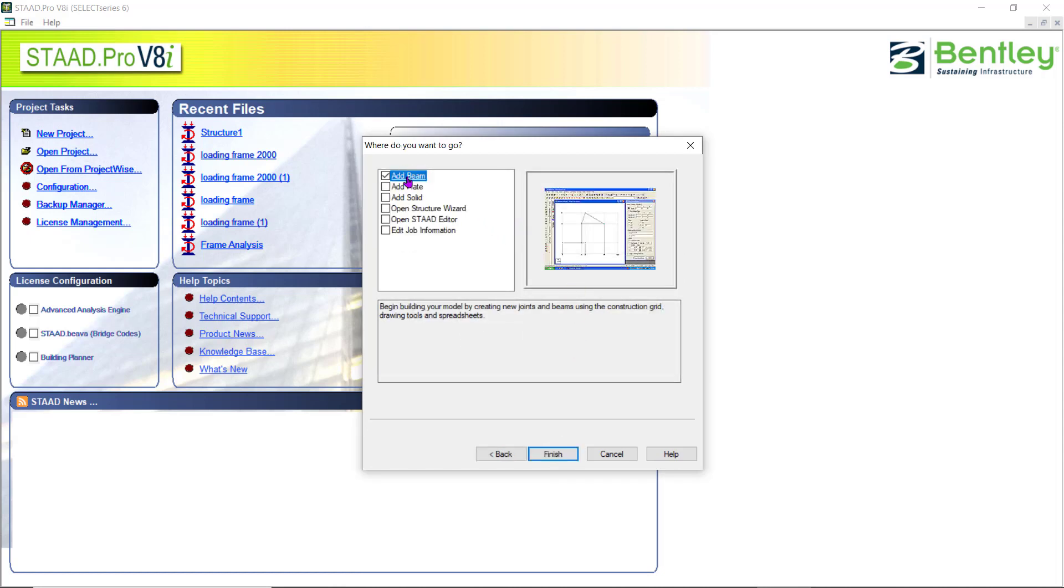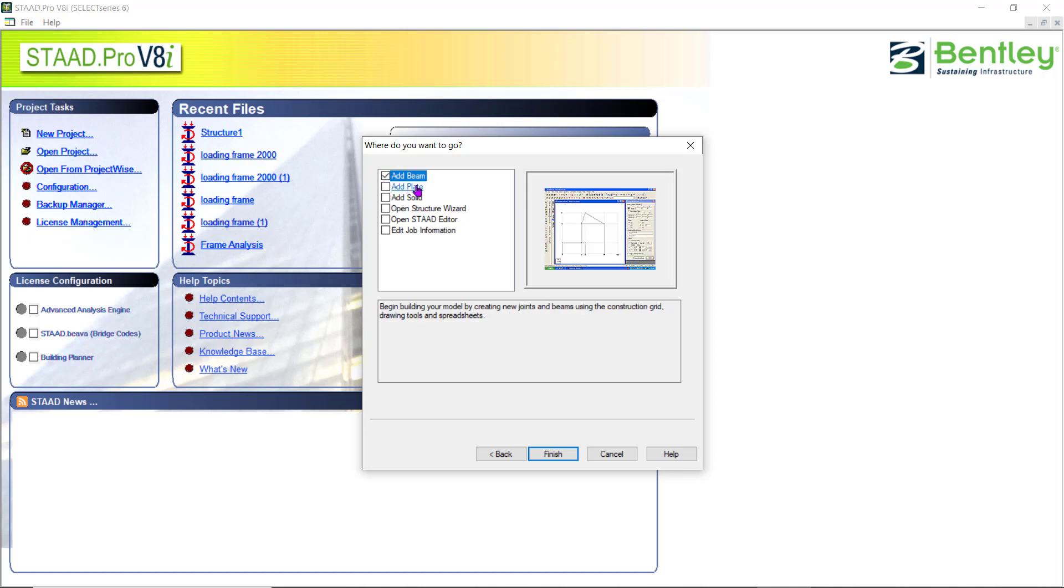You can see different options like add beam, add plate, add solid. You can take whatever is necessary. Even you can start with the beam and once you go into the problem or the project, you can later on add plate, solids, etc. The fourth one is the open structure wizard, which is having some default models which is already done. You can like the truss model is available in that or the frame model is available in that. You can open that and you can change the dimensions, which will minimize your modeling time. I'll open that later.